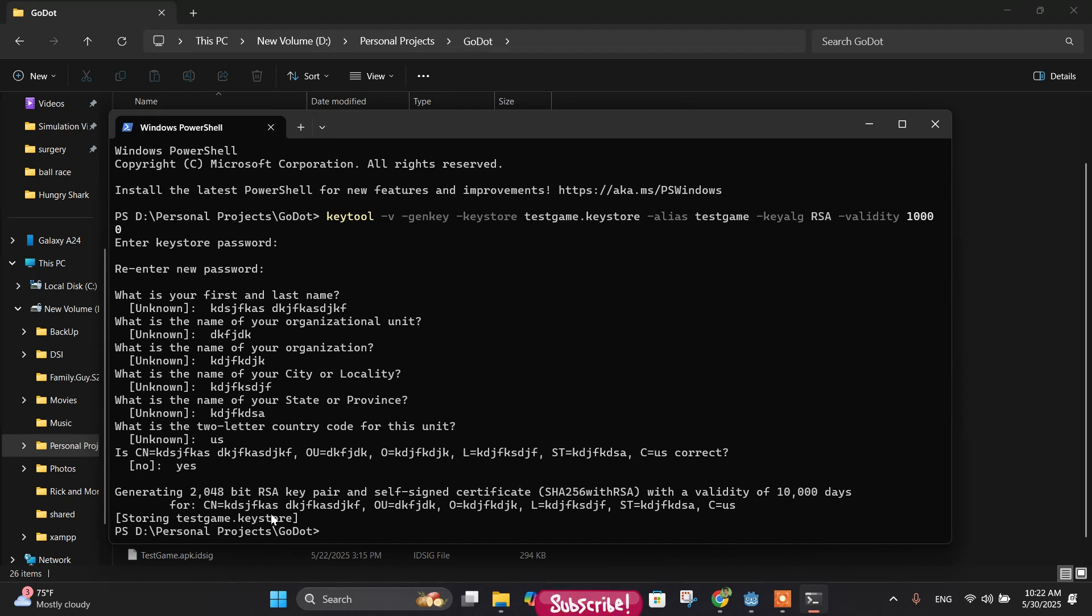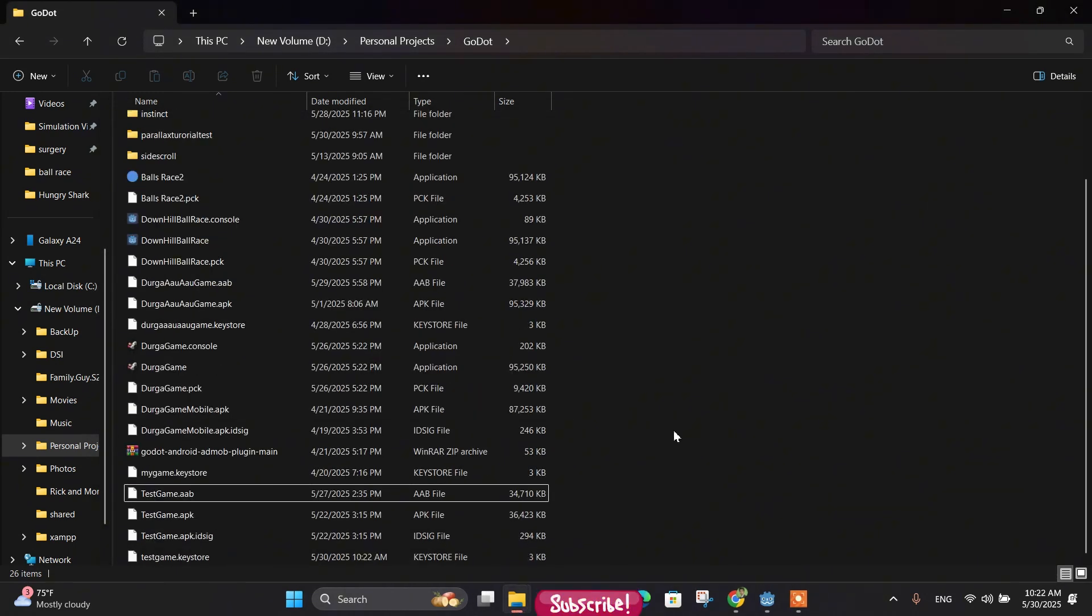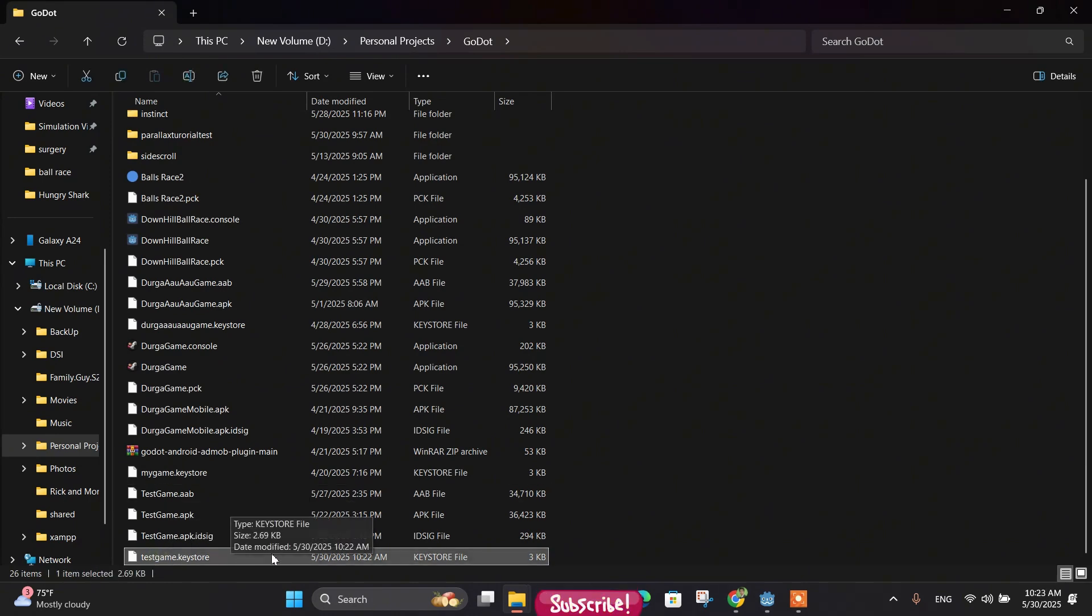And if you look at the folder here, you can see your keystore 'test_game.keystore' that I just generated right now. And next, let's go back to our Godot project.